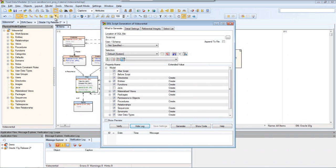This window will allow me to customize my script as needed but I'll go ahead with the default settings. I'll select Show Preview and click on Generate.